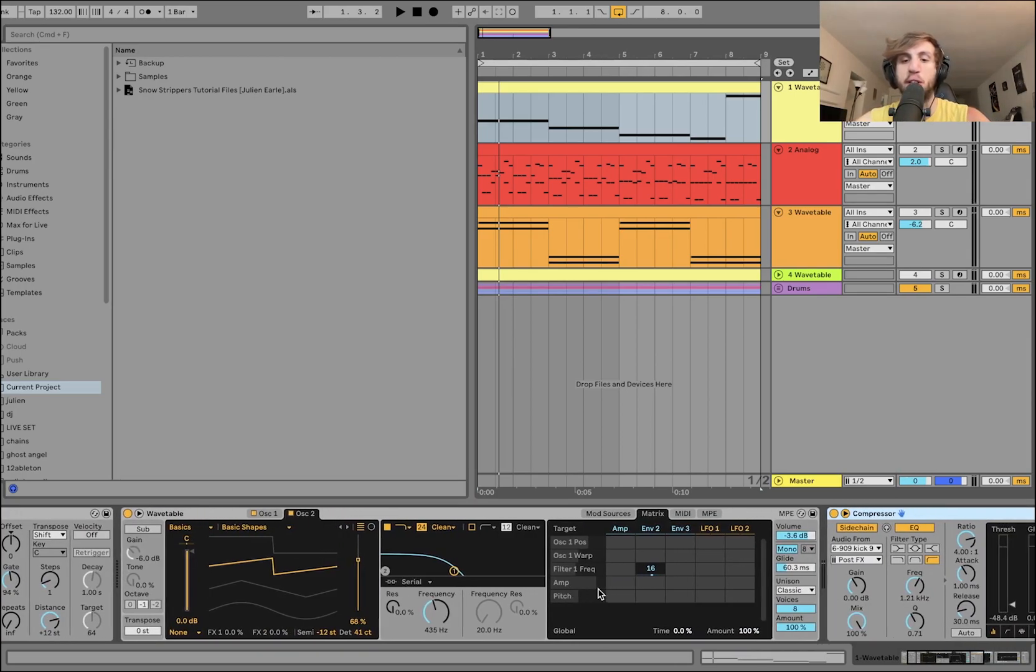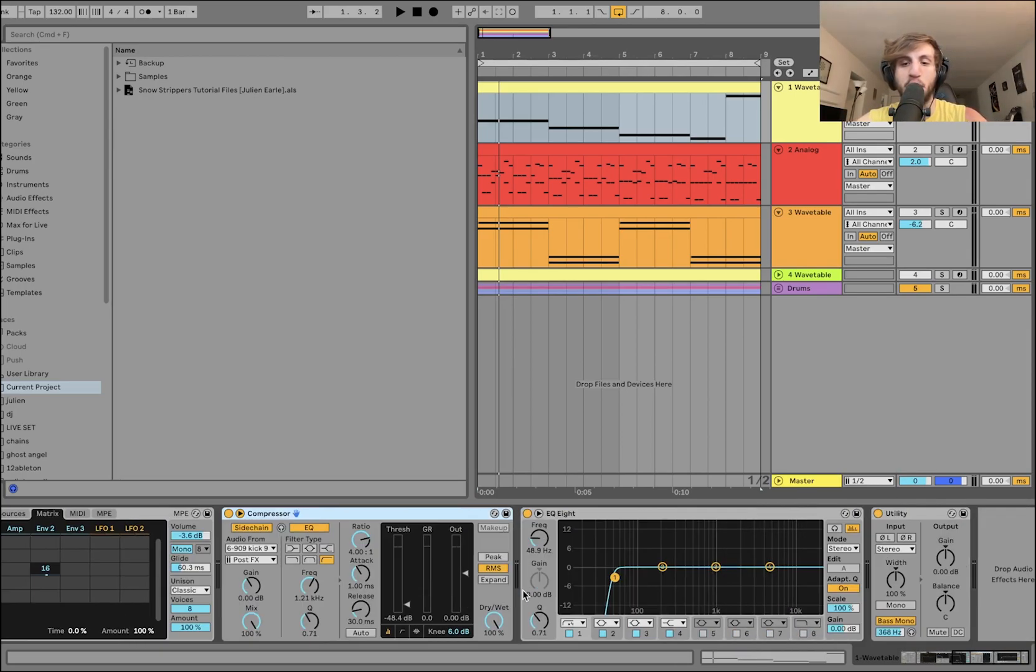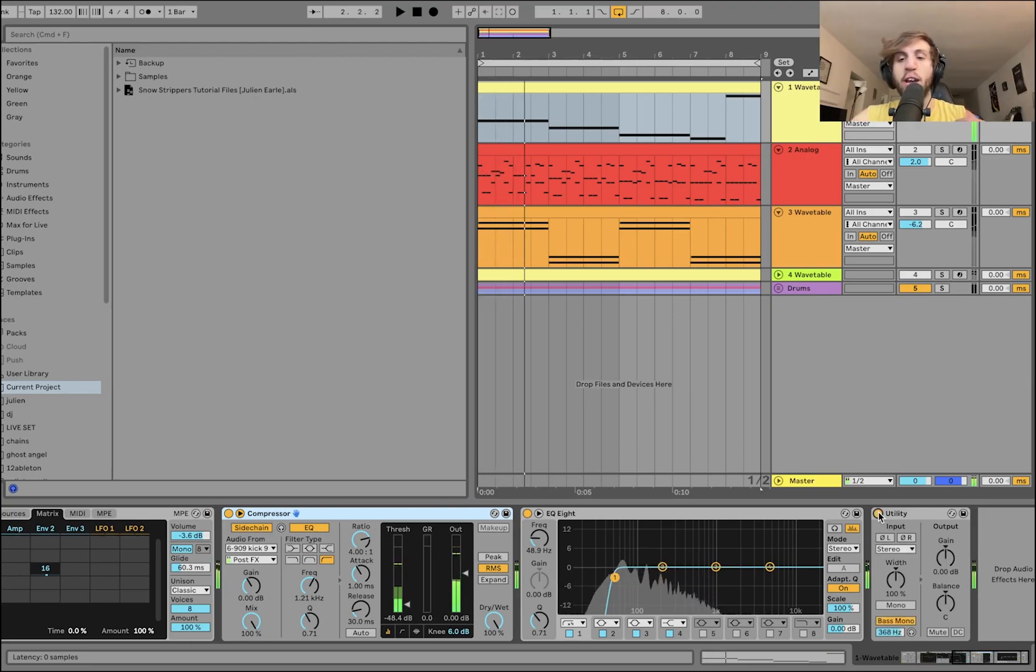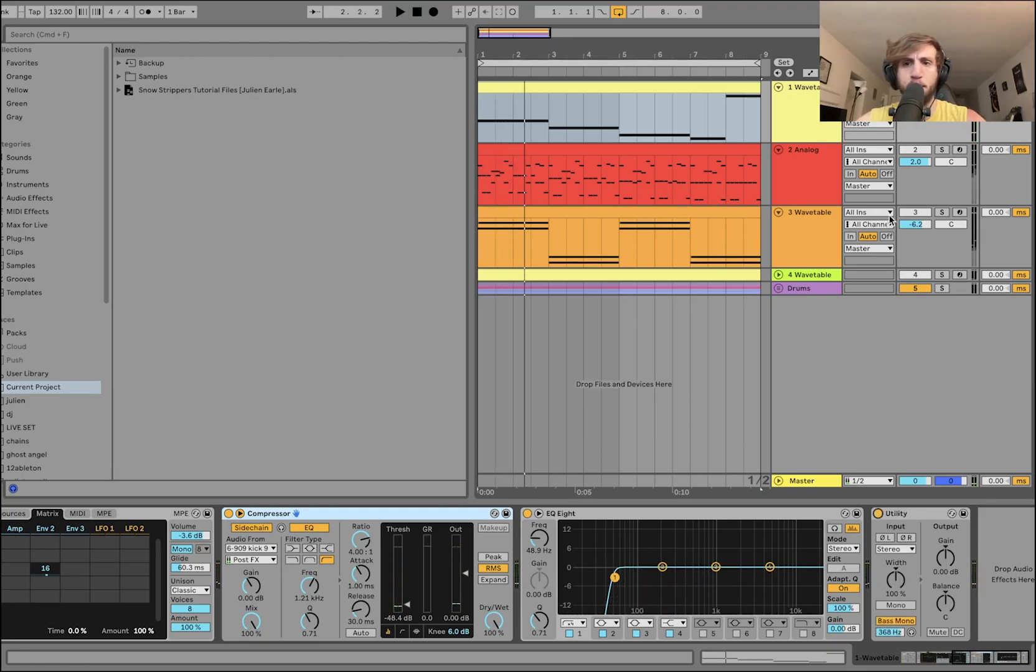And then we're converting the bass to mono as well, because with these detuned unison basses, there's going to be a lot of stereo information, and you can hear it hits a lot harder when the bass is mono.